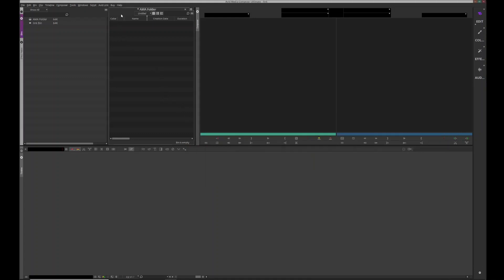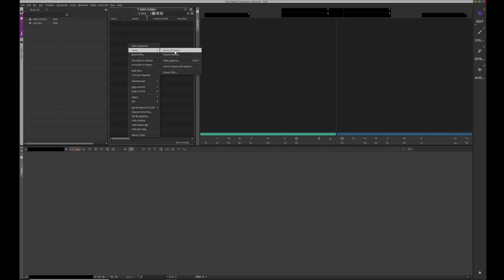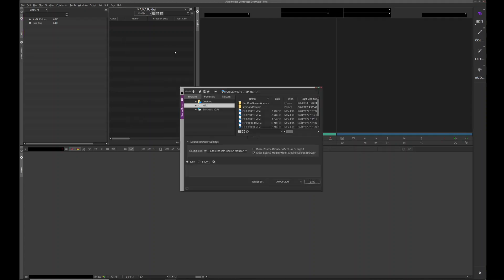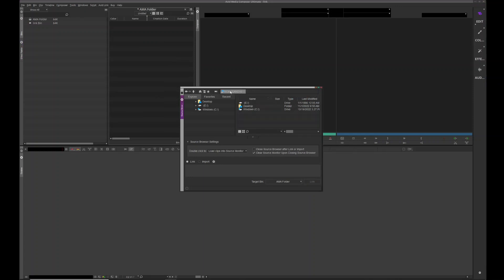So what you do: you come to your bin and you right-click, go to input source browser, and it pulls up this window here. It may show up like this.